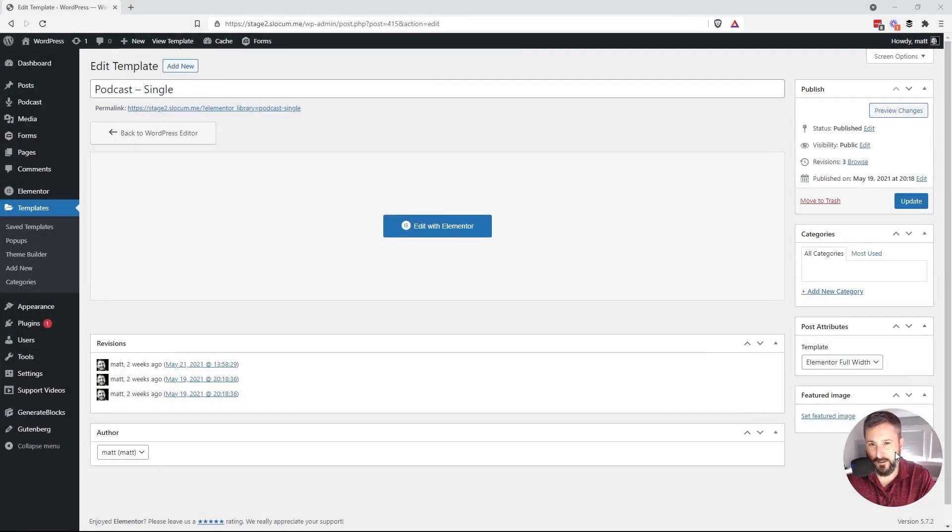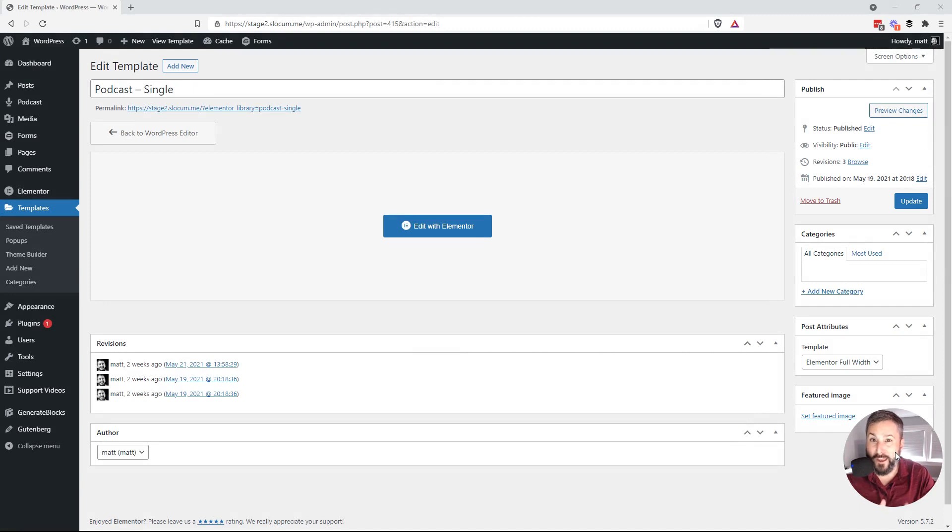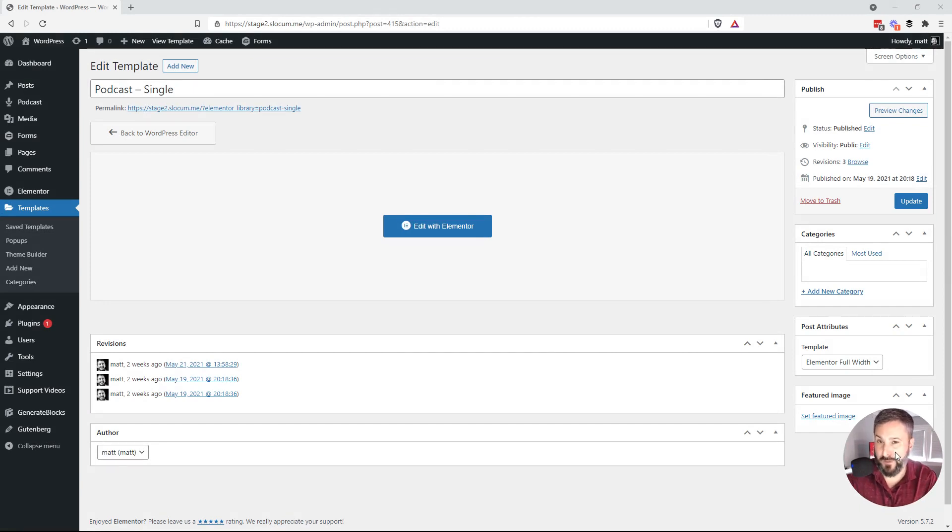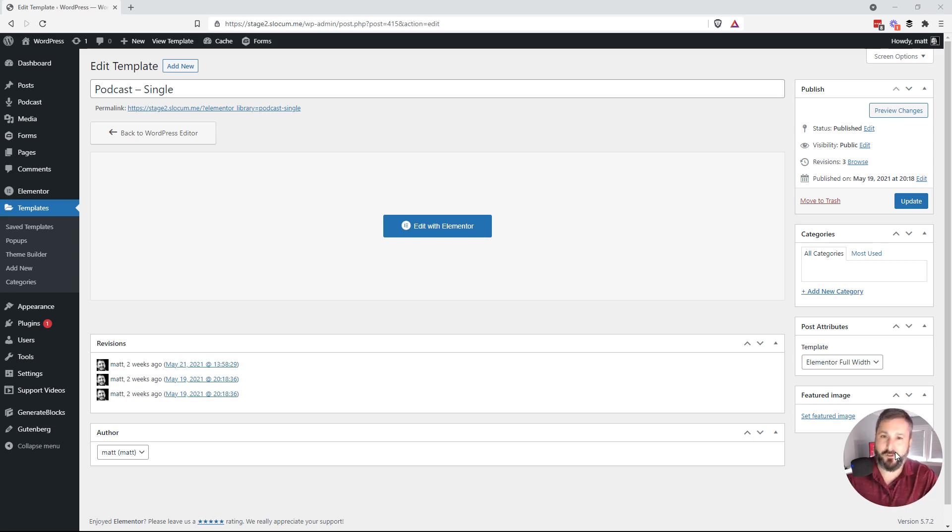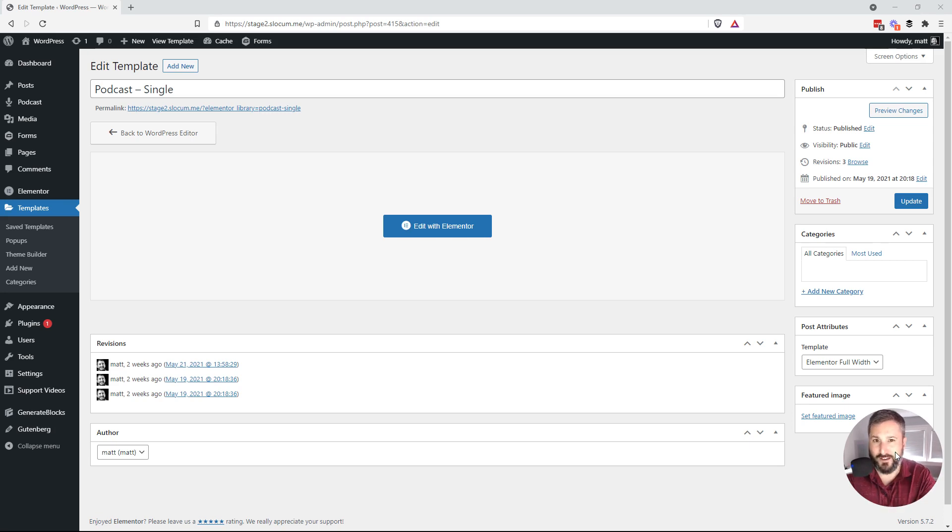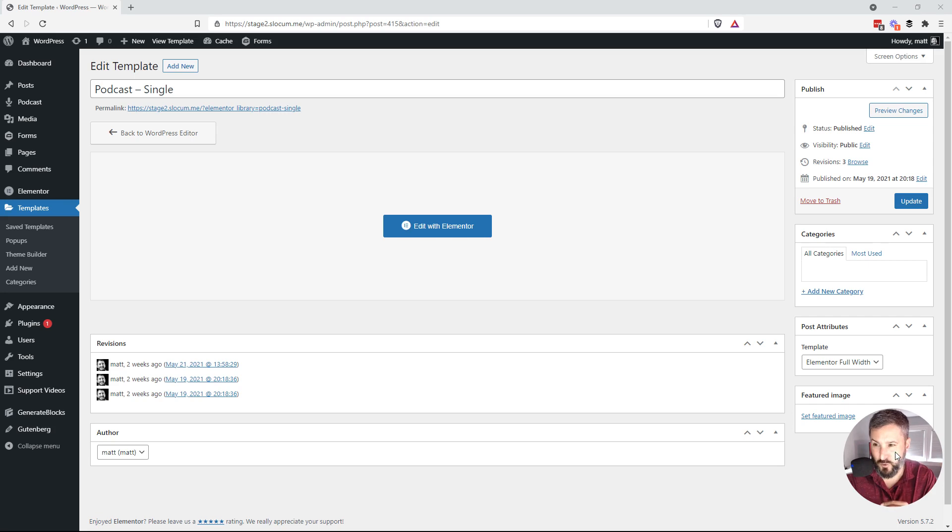A common question that I get is where are the show notes and where do the transcripts go when folks are using dynamic templates with Elementor in combination with our Seriously Simple Podcasting Elementor templates. Now I have other videos walking through how to set this up. I'll quickly show you how to set it up here if it's your first time, but definitely check out the other videos which I'll link up for a more detailed tutorial.